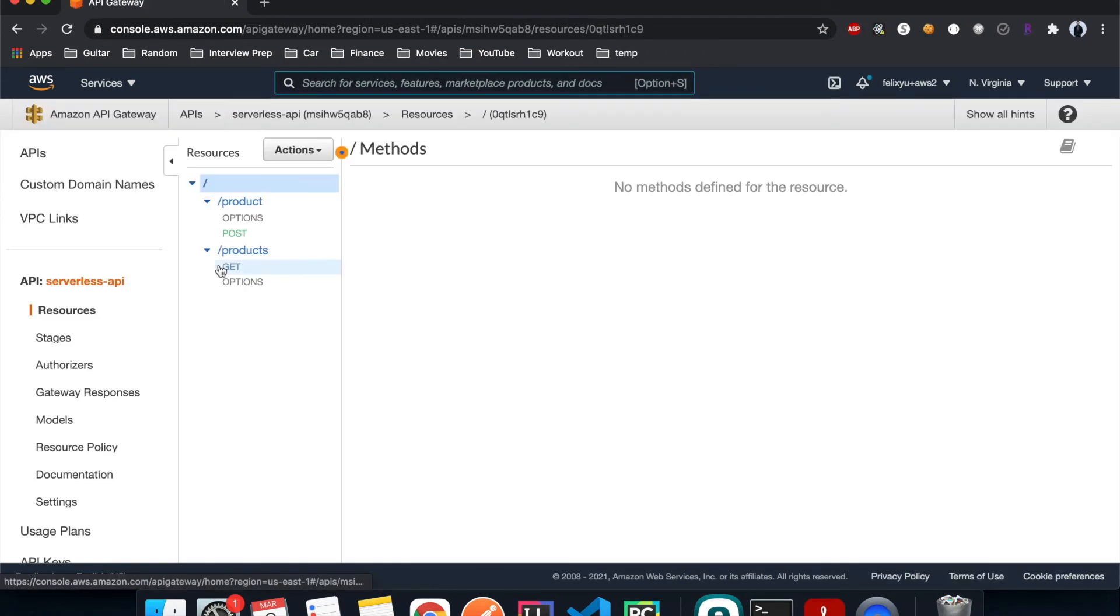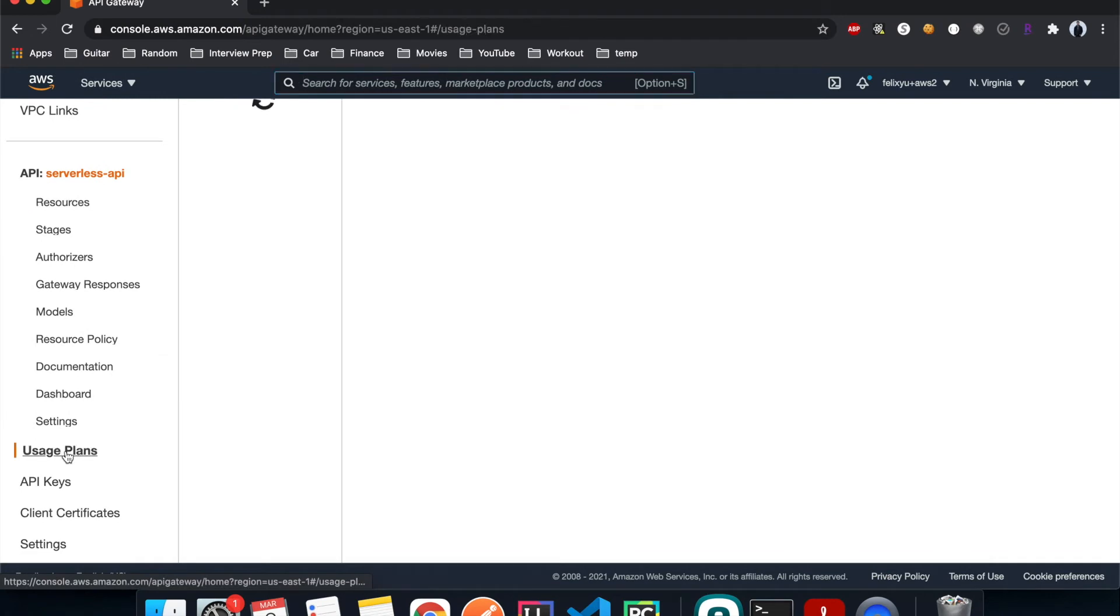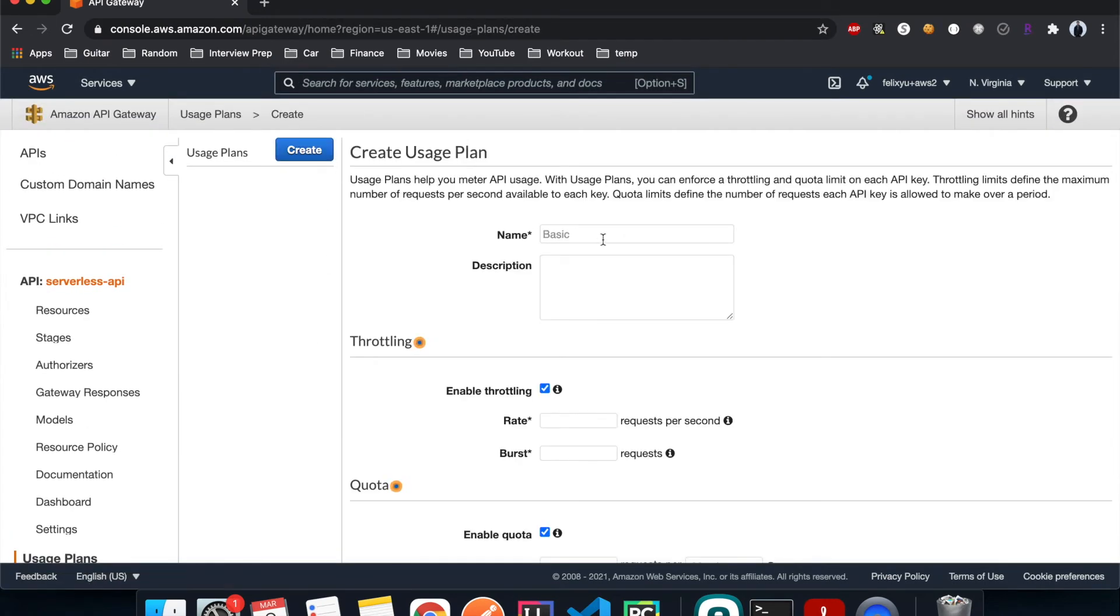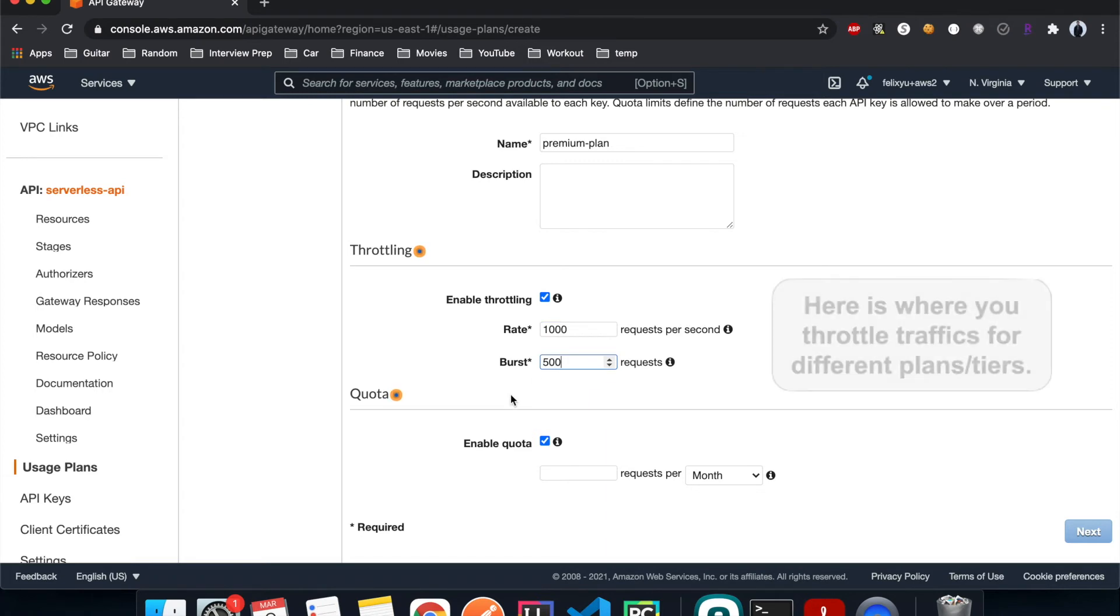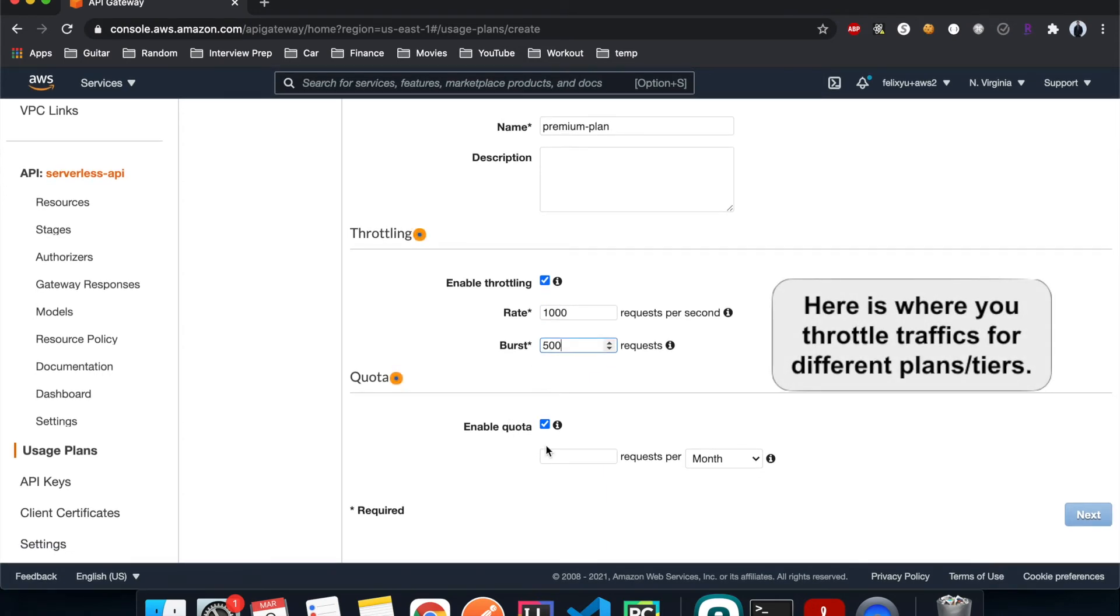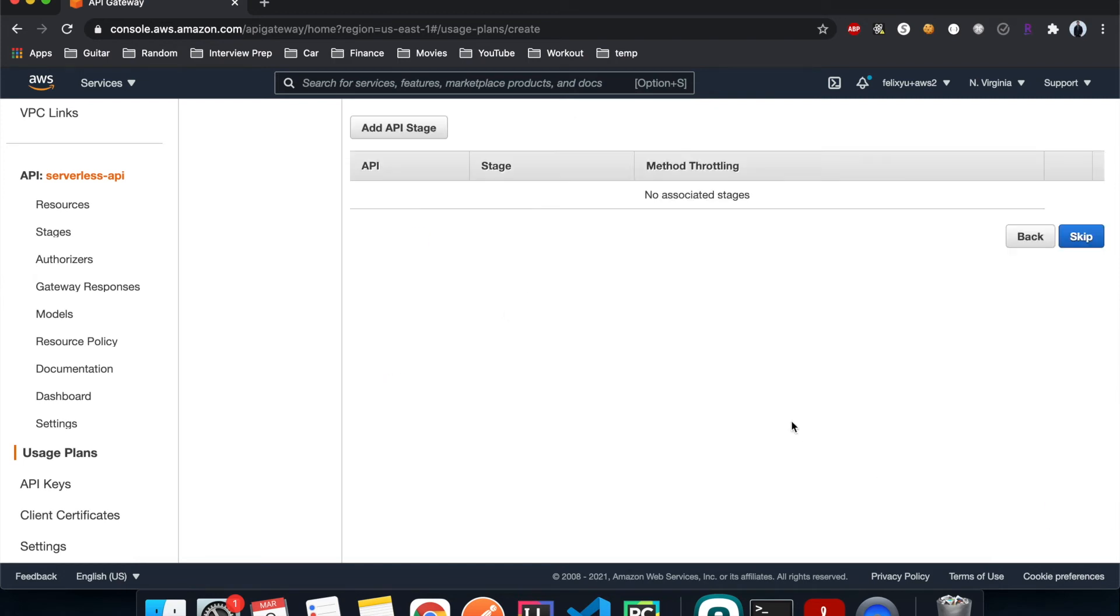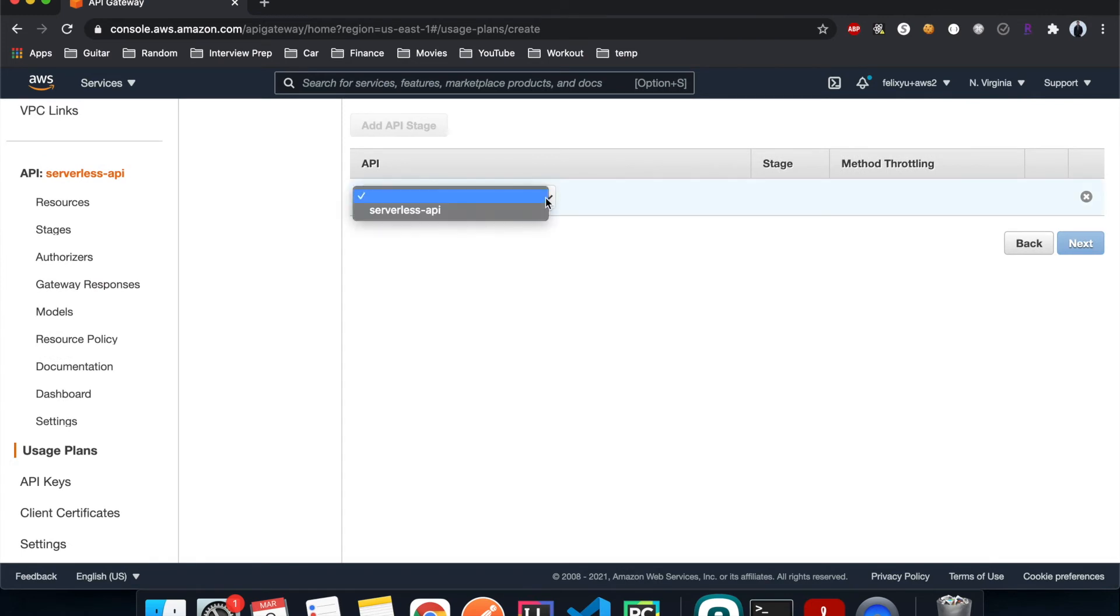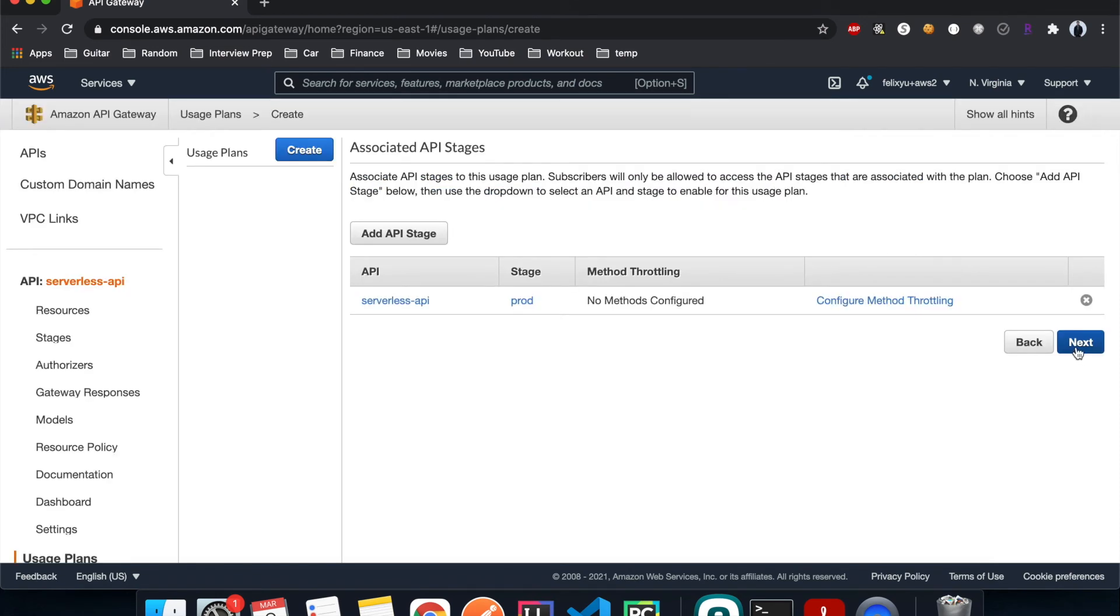And then usage plans, hit create. I'll just call it premium plan. Let's do one thousand five hundred, you can customize it the way you want it. Quota, let's do, I'll just do one million. And then hit next.